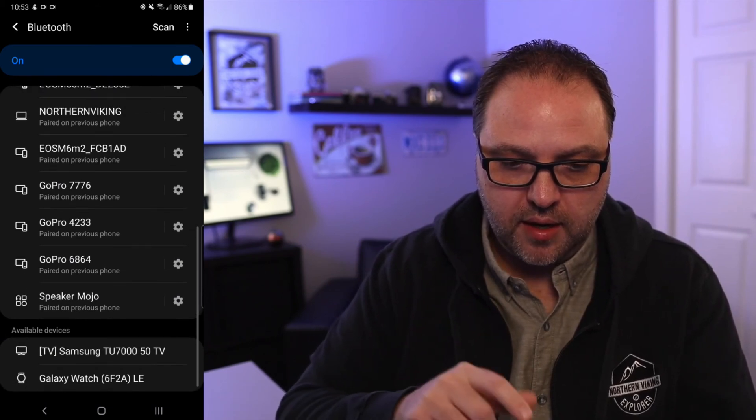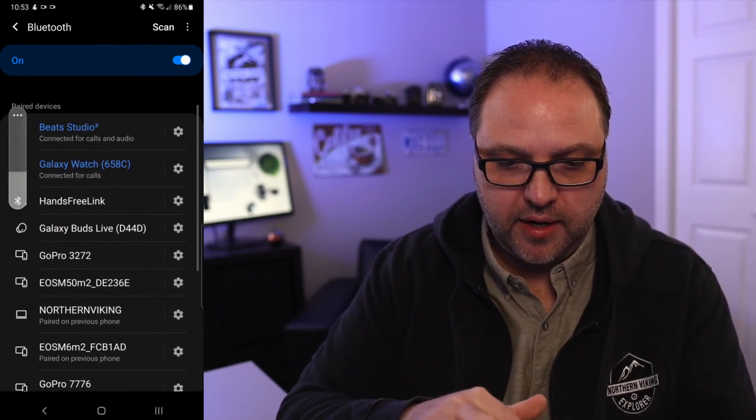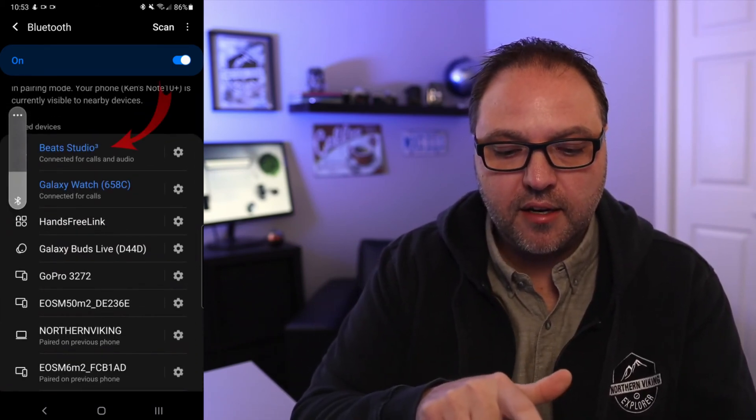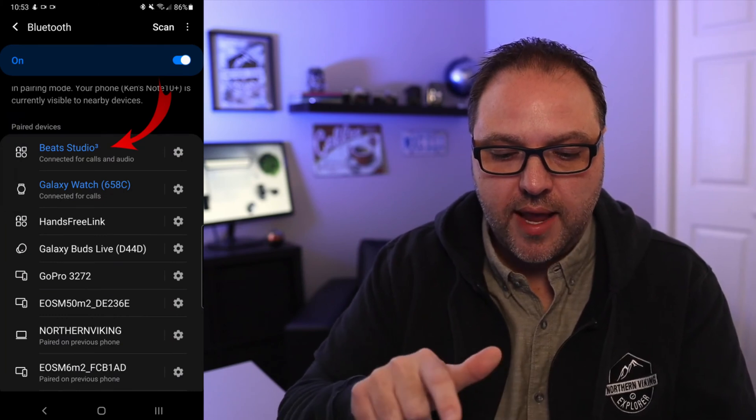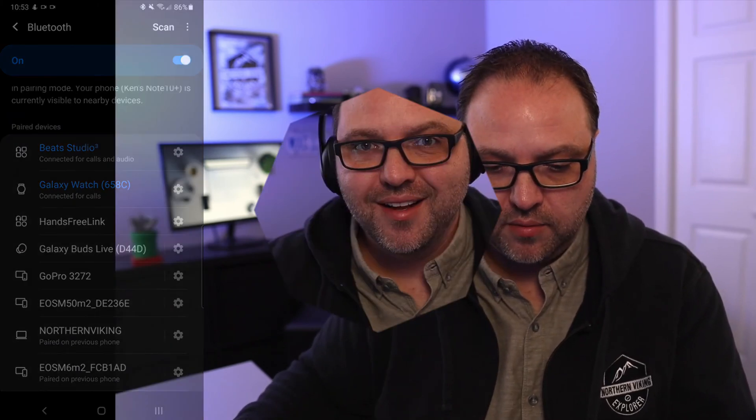And it put them up in our paired area here. It should have right at the top, connected for calls and audio. Let's go ahead and try them out, and the audio is coming through them, and they work perfectly.